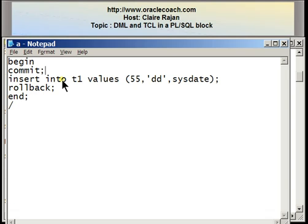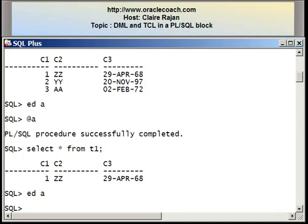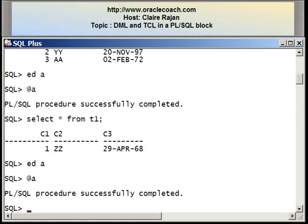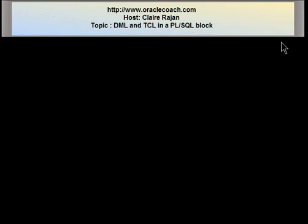So what happens is after this block completes, the only thing you should see in the table is the first row, because that is the row that was committed. Even though this row was inserted, it was undone because of the ROLLBACK. Here is the row where column C1 was taking the value 1. In this tutorial, I demonstrated how DML and transaction control language statements, or TCL statements, can be written in a PL/SQL block.